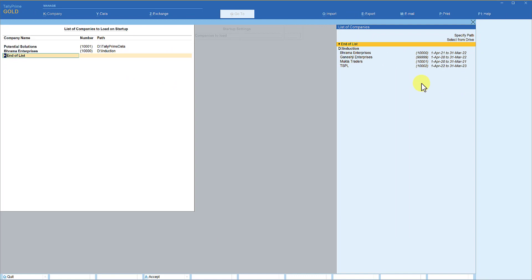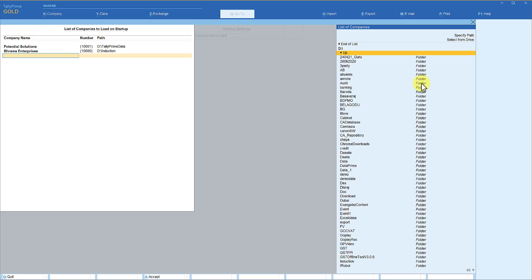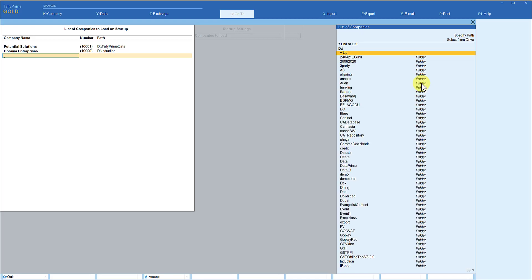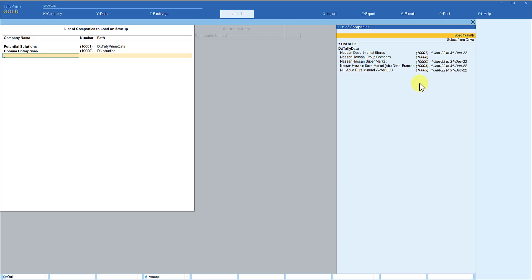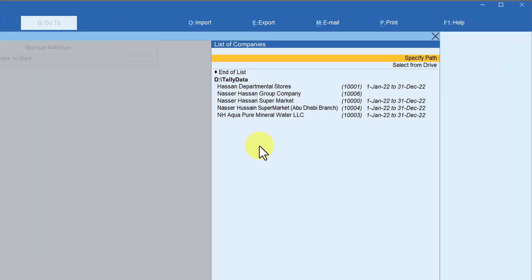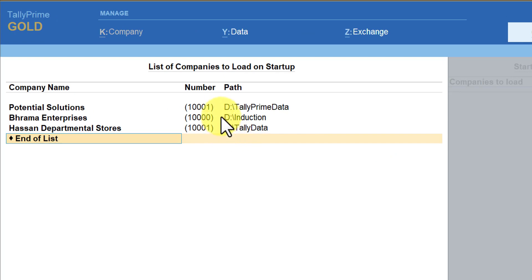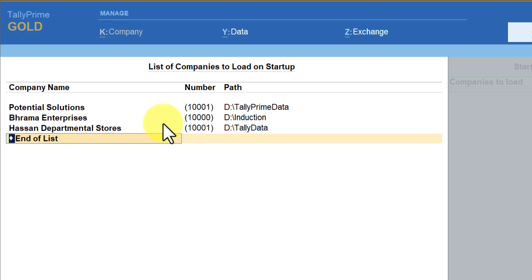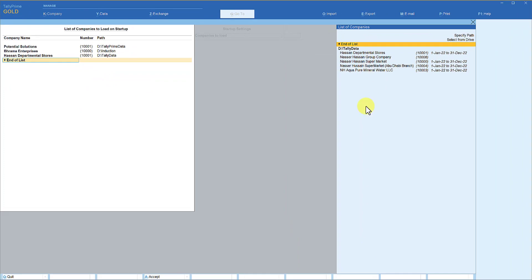Now we will select one more company from another folder. Go to 'Select from Drive', go to D drive again, and then select 'Tally Data', press Enter. We can see different companies here — select one. You will now observe that there are three companies we want to load on startup, which are in three different folders. This way you can select any number of companies.